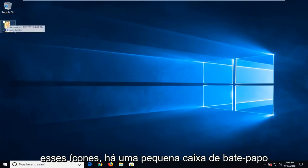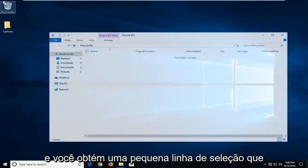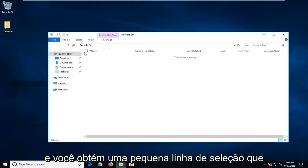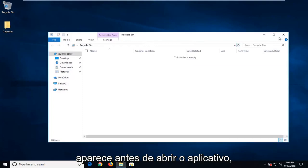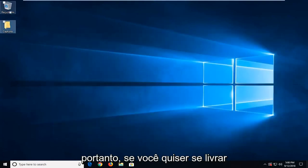So if you see I hover over these icons there's a little checkbox that appears. So I have to double click on it and you get a little checkpoint that appears before you open the application.